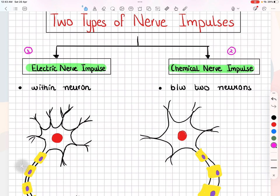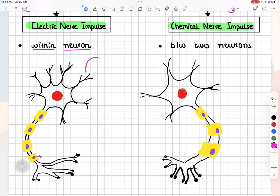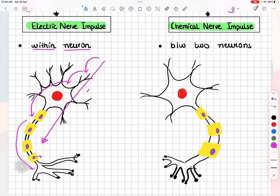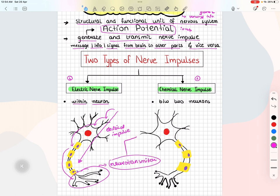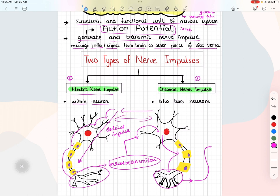Electrical impulse is generated within the neuron. For example, the dendrite receives information, then it passes to the cell body or soma, then to the axon, and then to the axon terminal. This whole transmission of nerve impulse within the neuron is known as electrical impulse. When this information passes to the nerve endings or axon terminal, it releases a chemical known as neurotransmitter. Then this neurotransmitter attaches to the receptor of another dendrite, then to the cell body, then to the axon, then to another axon terminal, then it releases the same chemical neurotransmitter, then it attaches to another dendrite. This process goes on. So, generation of nerve impulse within the neuron is known as electrical, and between neurons by the release of neurotransmitter is known as chemical nerve impulse.